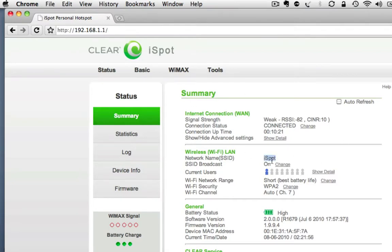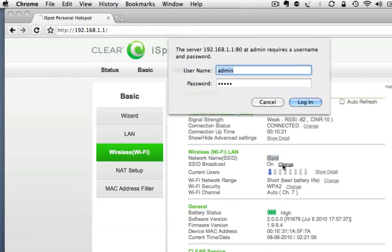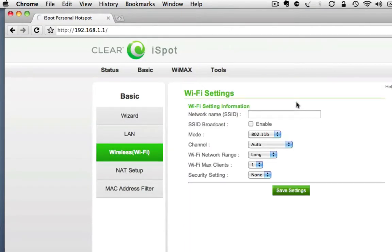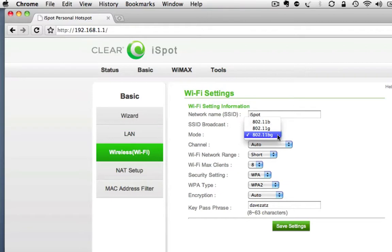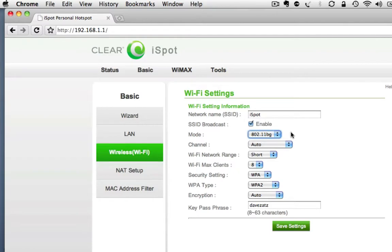So here you have the SSID. Mine's iSpot. It came as iSpot and it had three characters after that. The password I changed. You can just go in here. There's that. iSpot. You can broadcast or not broadcast. It is 802.11b or g, not n, which is not a surprise, especially given the price point. You have some basic stuff that you probably will never use.